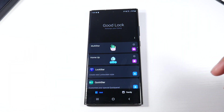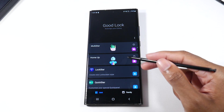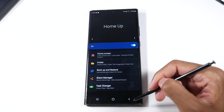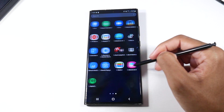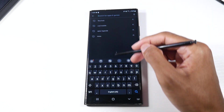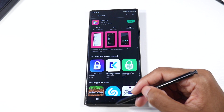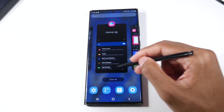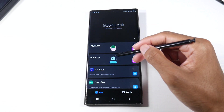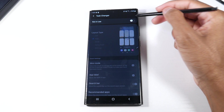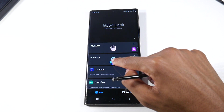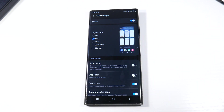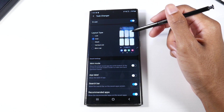The next cool thing is messing with the multitasking tray to get it to look and feel how you want. In Goodlock, we're going to download the Home Up section. Make sure it's downloaded, then head into the Play Store and download an application called FindLock — it's free. Then head back to Goodlock, go to that Home Up section, click on Task Changer, and enable that.